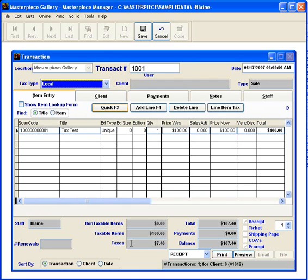The taxes computed for a local sale are 7.4 percent. That's 2.9 for Colorado, 3 for Lakewood, 1 for Jefferson, and 0.5 for RTD. And there you go, your taxes are set up and tested.